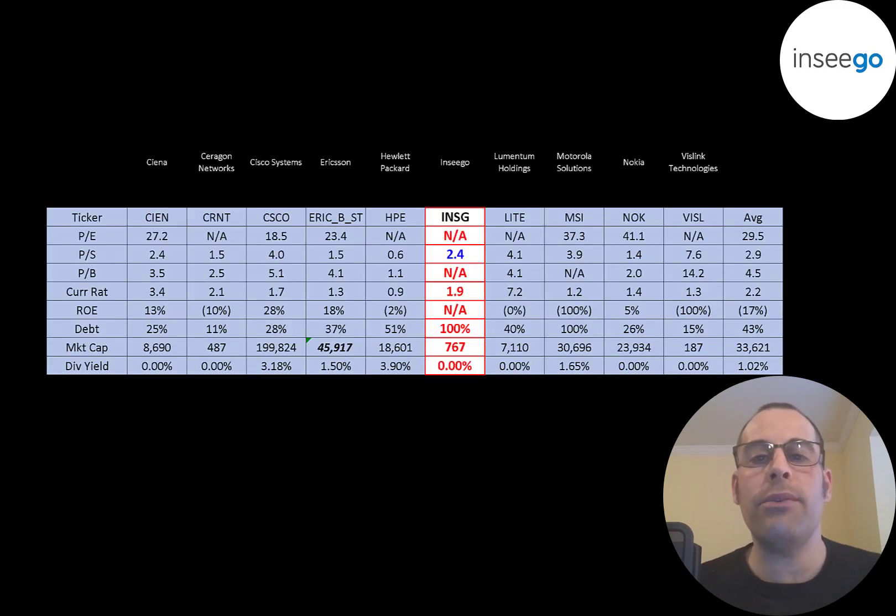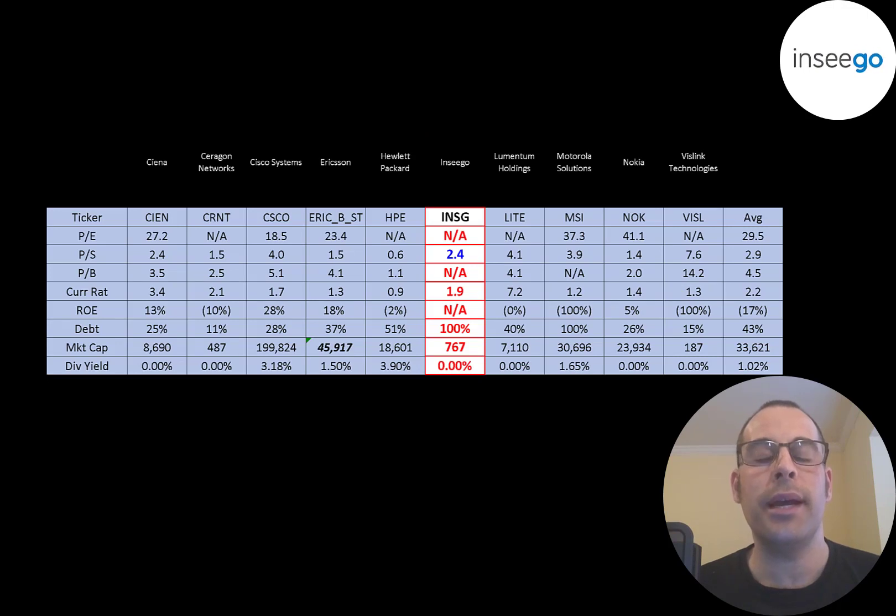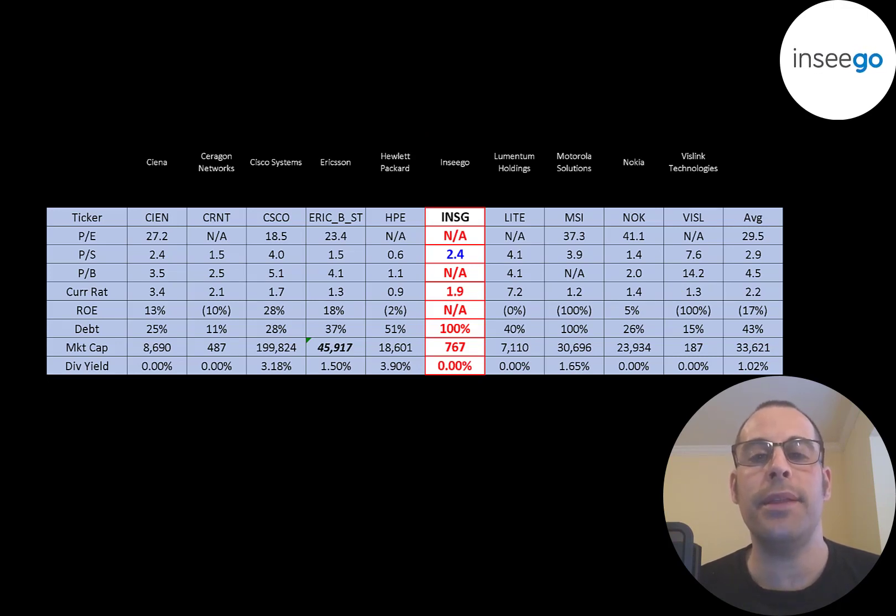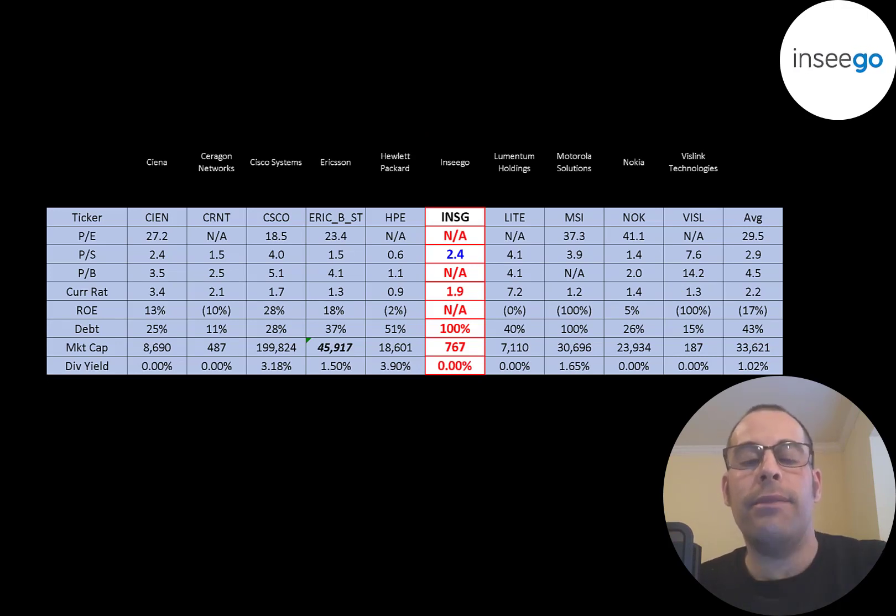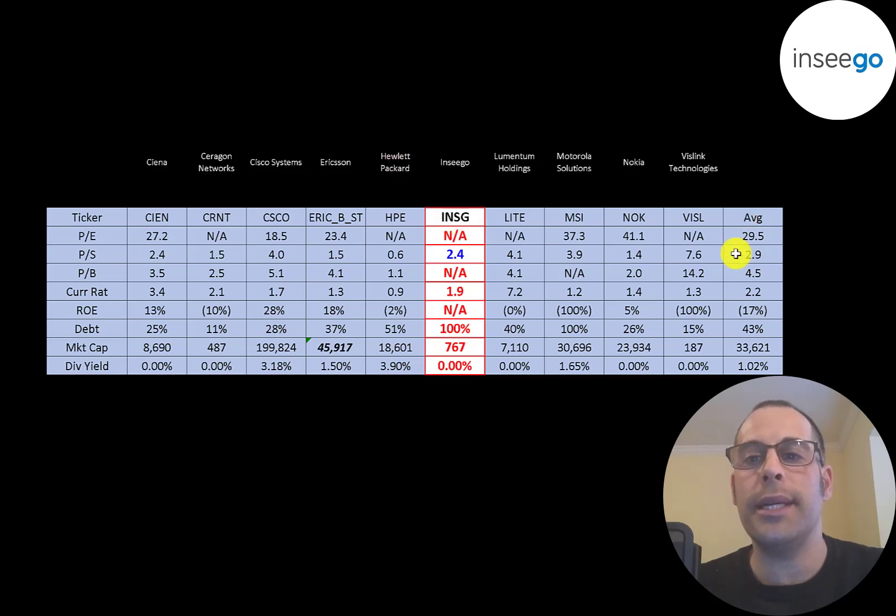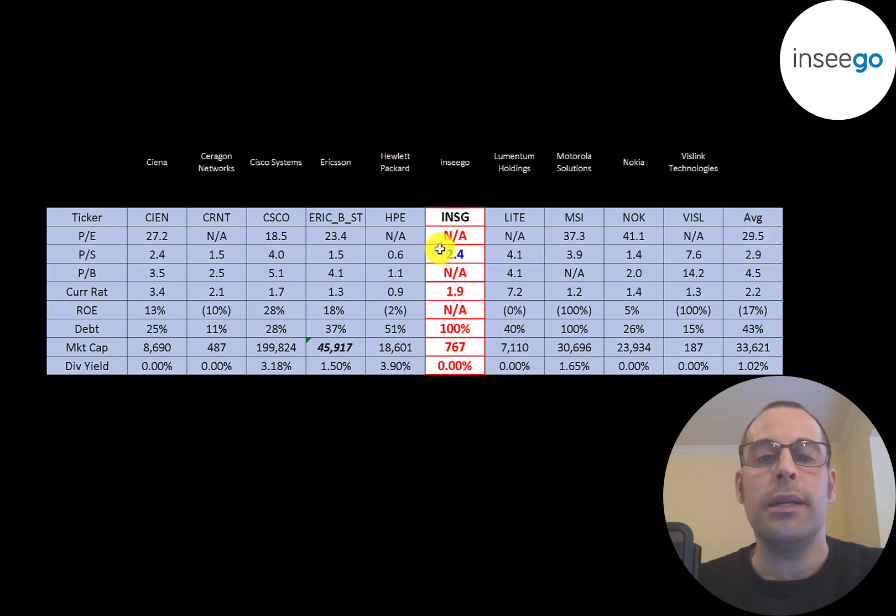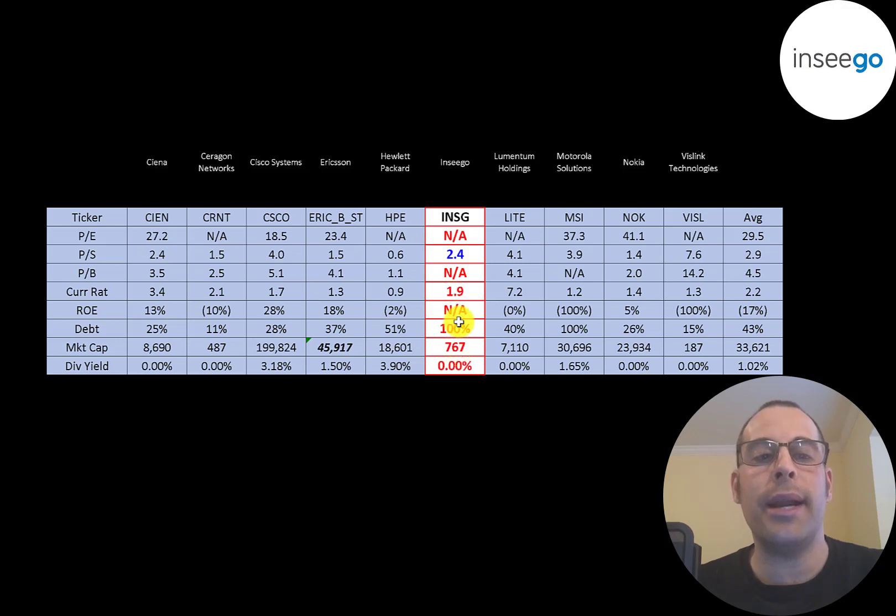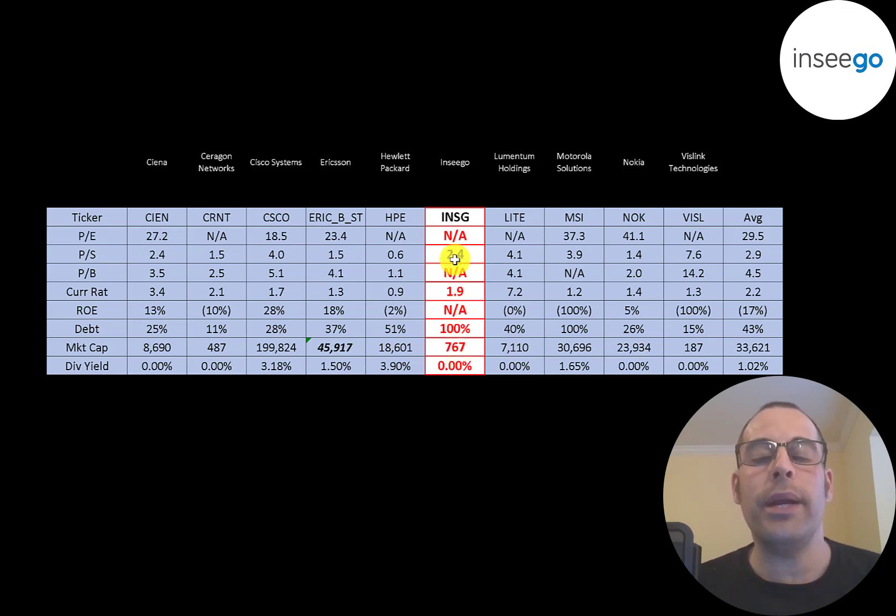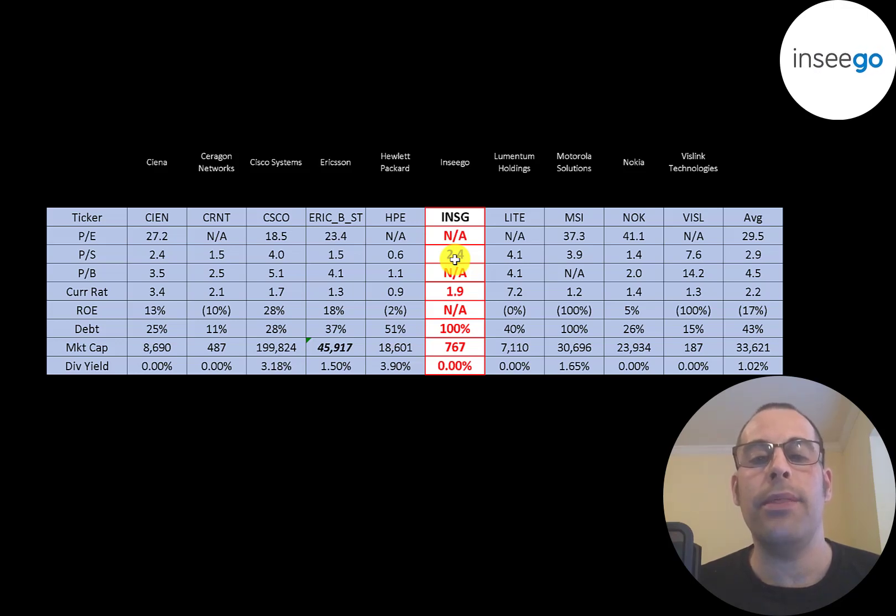The best way to look at ratios is to compare them to companies in the same industry. I've done videos of 10 companies in the same industry as Ensego, and if Ensego has a number in red, they're worse than the average. If they have a number in blue, they're better than the average. So they're pretty much worse in every single category except price to sales. They are bringing in a good amount of sales relative to their market cap. They just need to start converting those sales to profit.